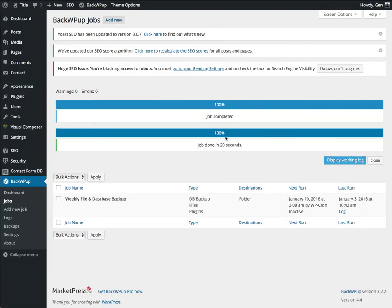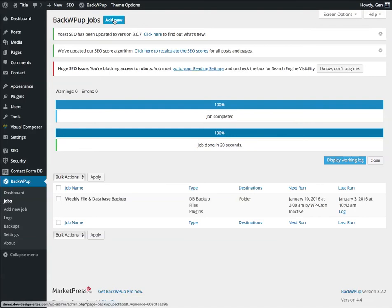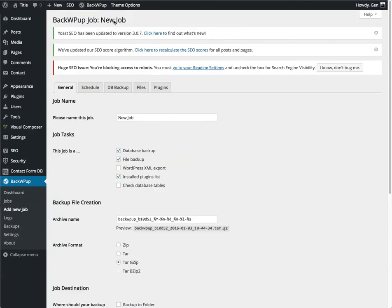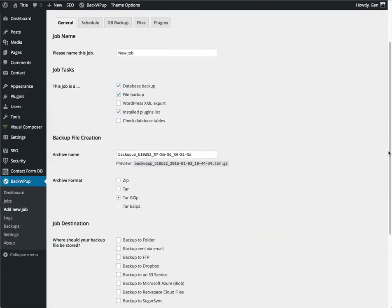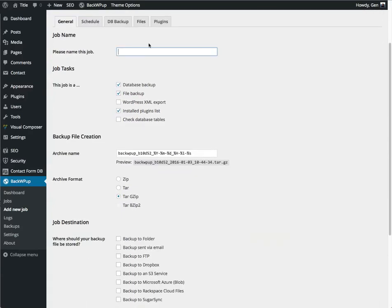Now for our next job, we are going to configure a daily database-only backup, and this one we're going to send to Dropbox. Now typically I would send all of my backups to the same location, but just to give you an example and show you a couple different locations that you can send things to, I am going to send one to Dropbox and one to my local storage.